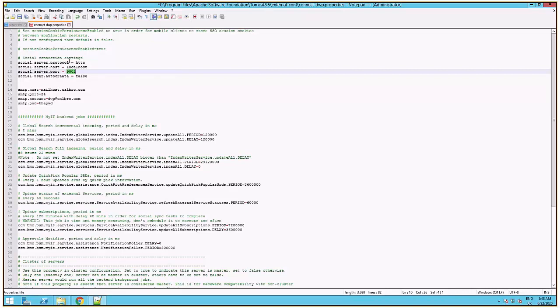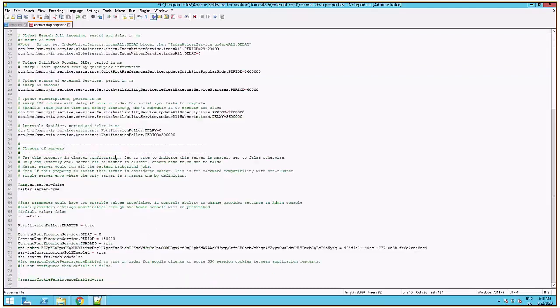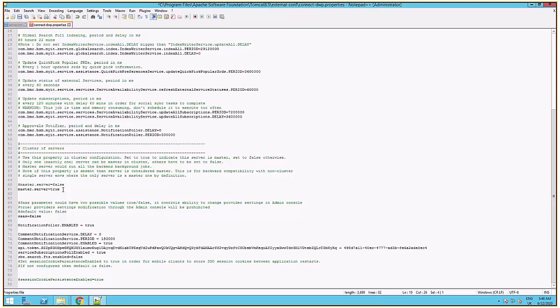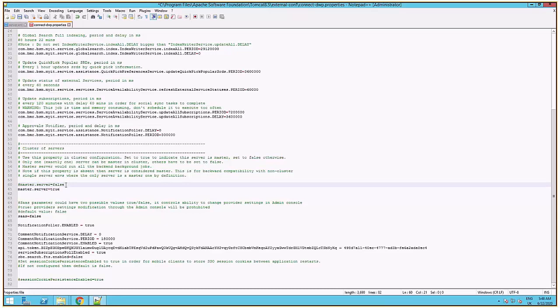If there is a firewall in place, make sure the social port is open. If you are running on a server group environment, you need to check if the master.server parameter is correctly configured. Make sure this is set to true only on the primary server and to false on all the other servers from the group.